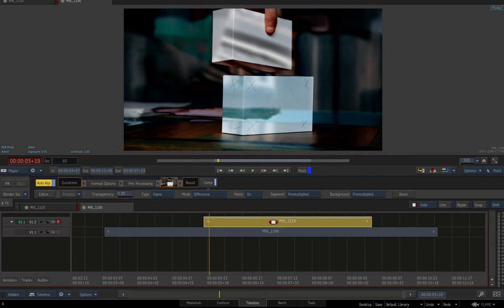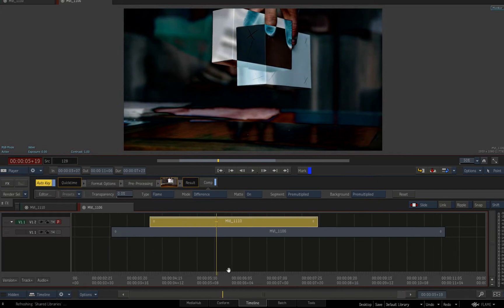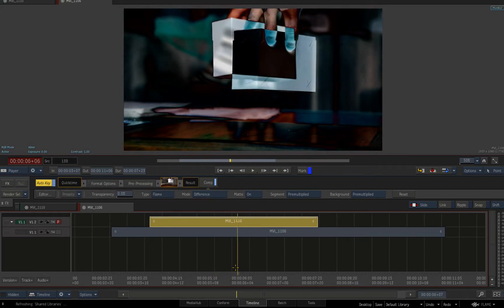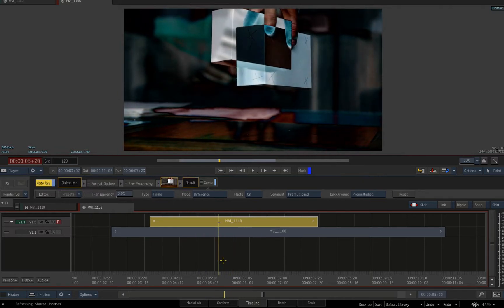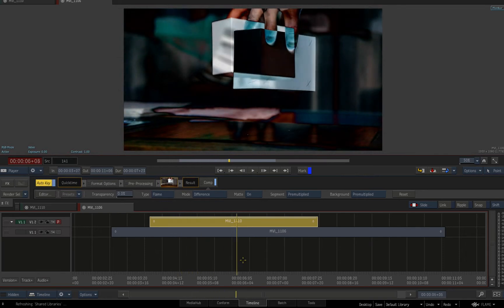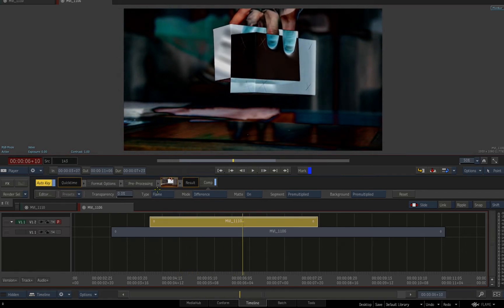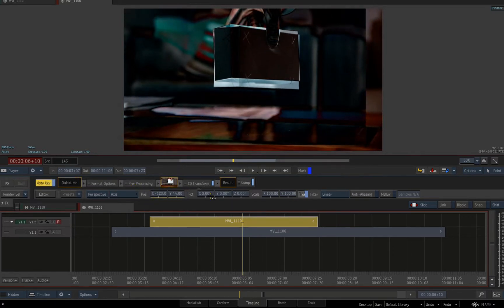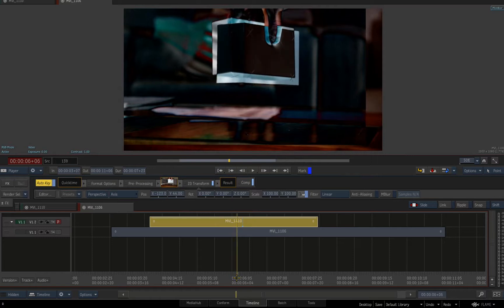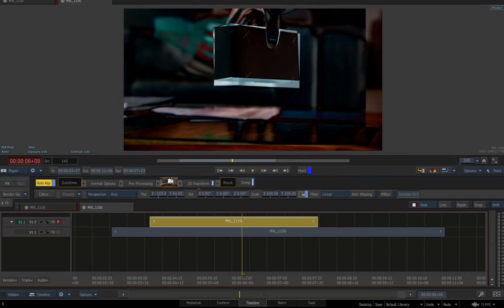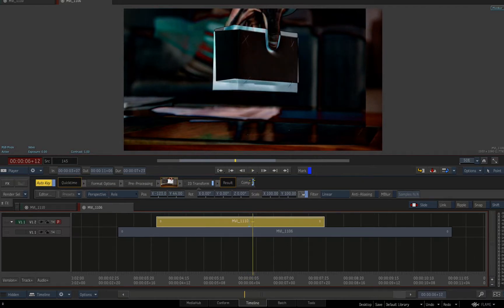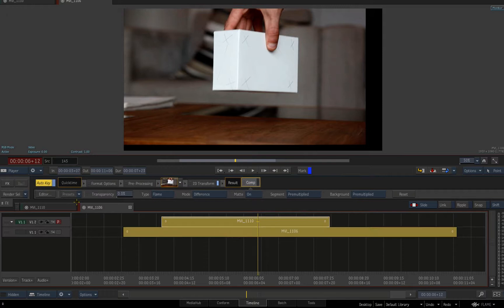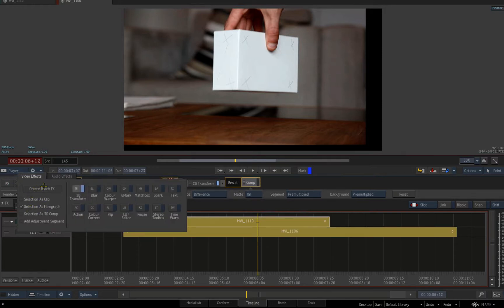I'm using smoke shortcuts, just scrubbing along to a point where the two clips feel similar - where the hands are kind of in similar spots. Then I'll go to Effects and add a 2D transform to the top layer, repo it just a little bit and move it up in Y slightly. It doesn't have to be perfect. I'm aiming for the morph to happen over about six to eight frames. I'll toggle off the comp and select both clips, go to Effects, and go to Create Batch Effects.